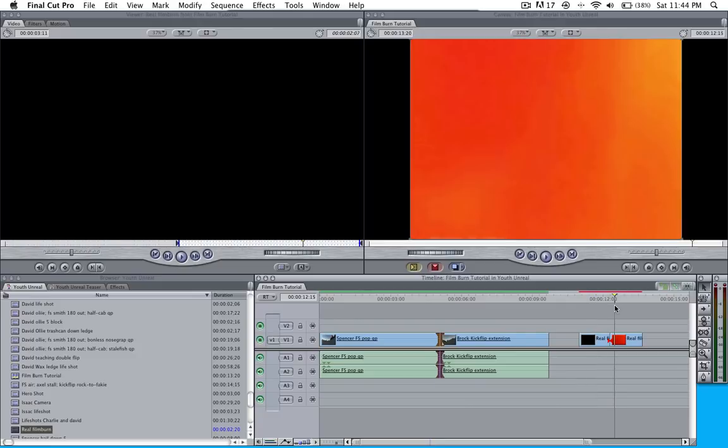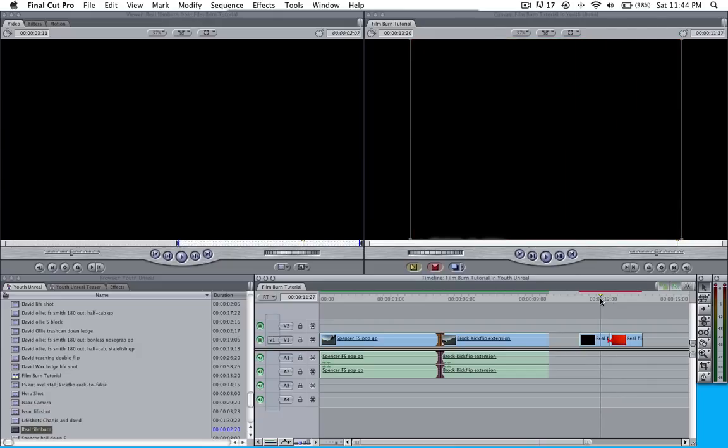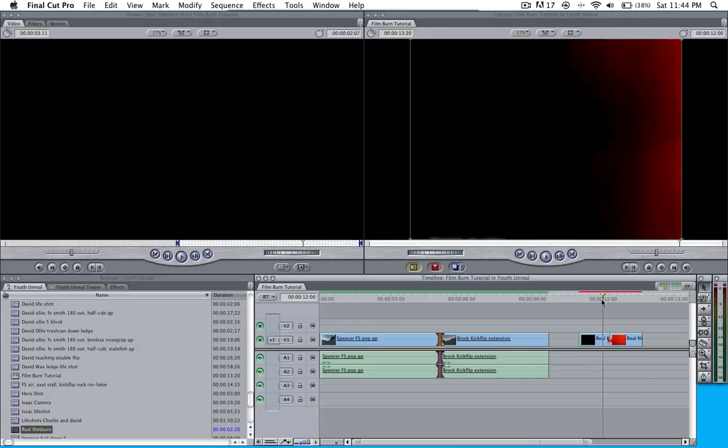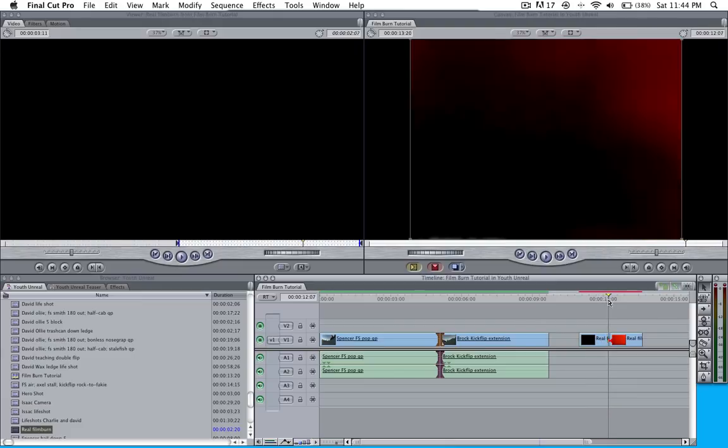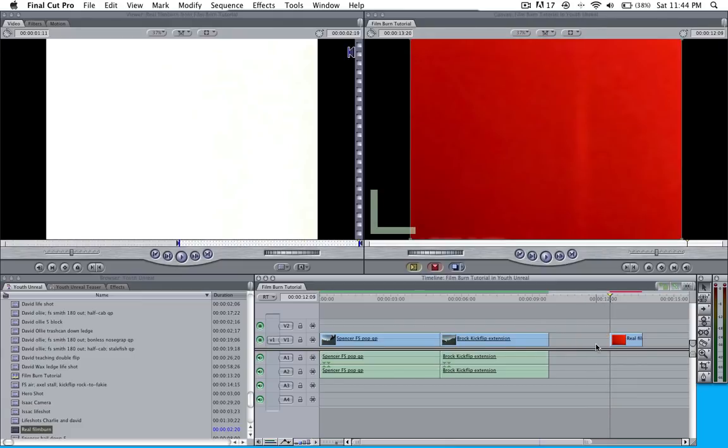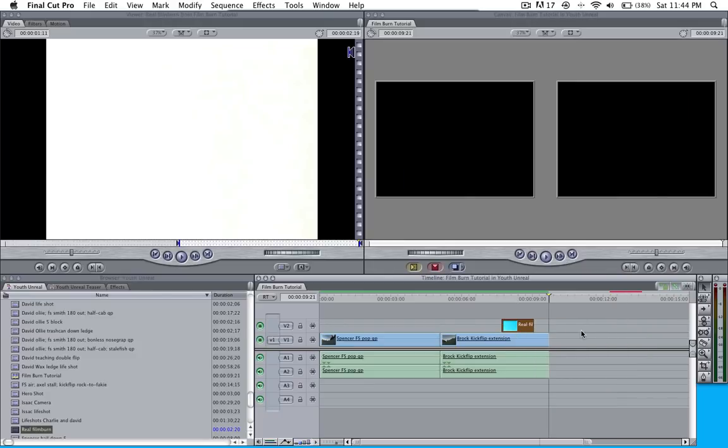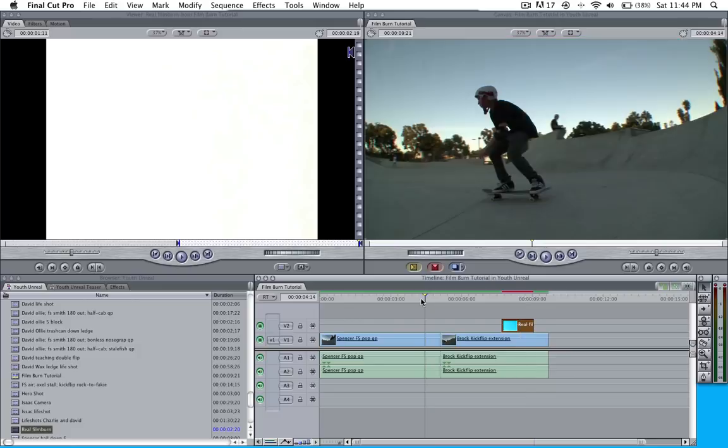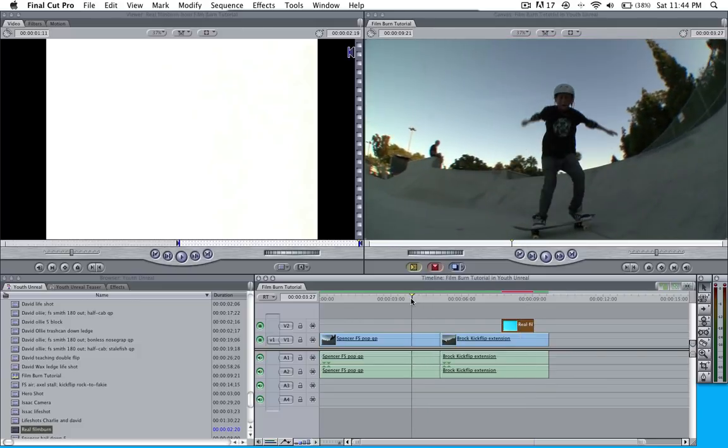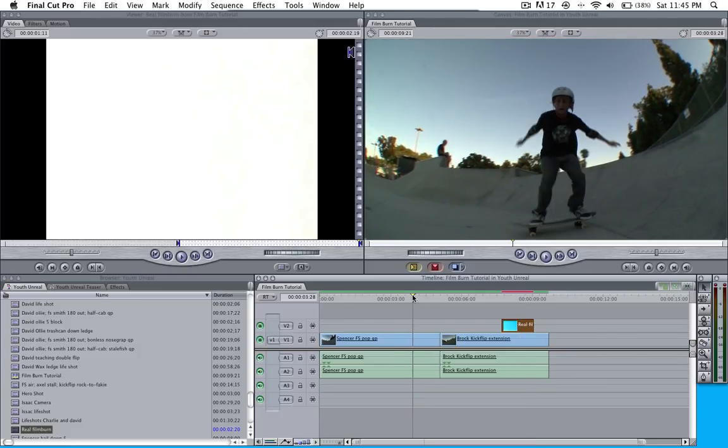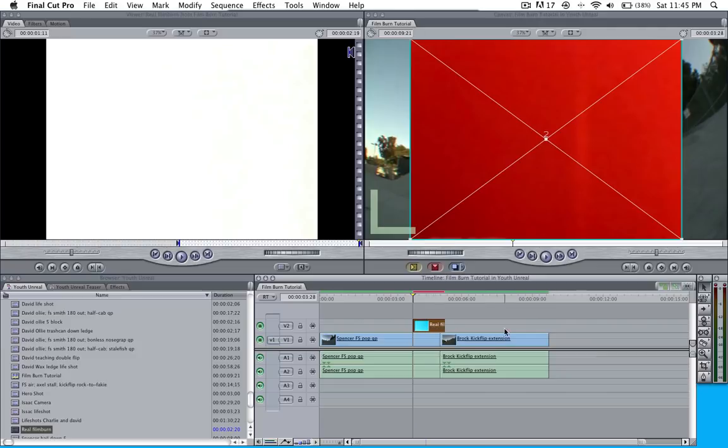You're going to come over here and you're going to have your film burn clip, which I'll provide down below. You're going to cut it right about here where the black ends. I'm going to go ahead and delete this part. I have my film burn and I want to set it up right as I land, like right about there.